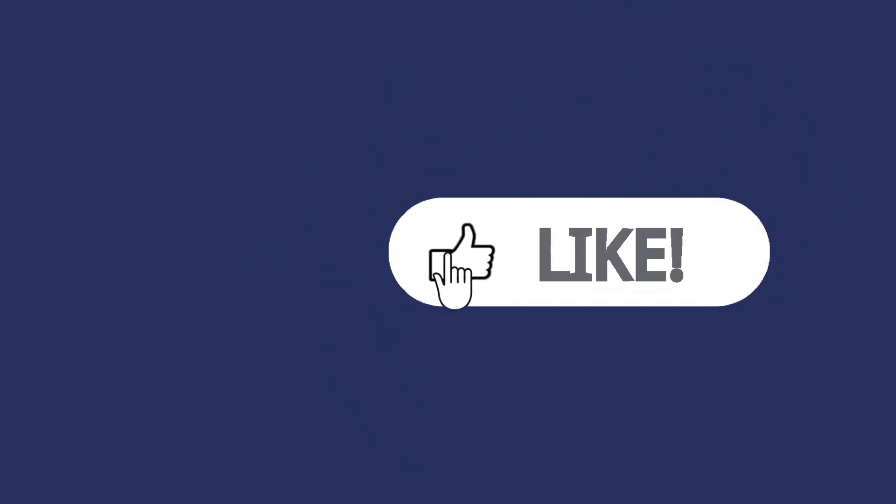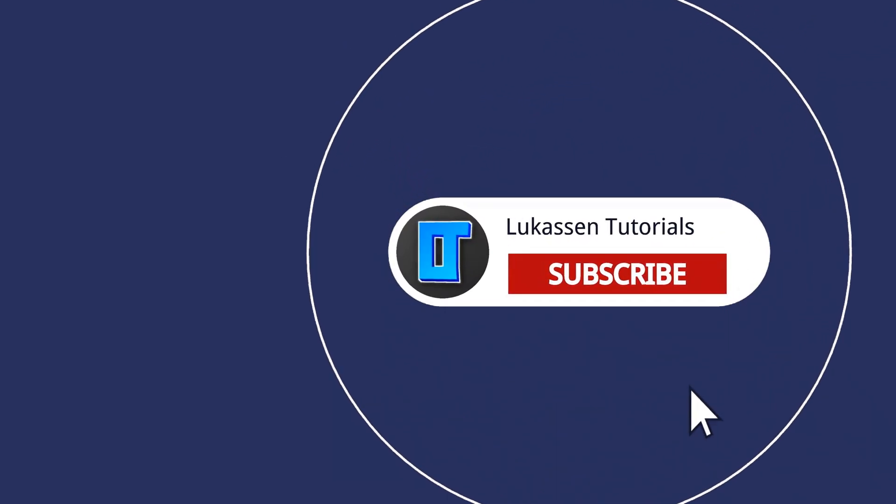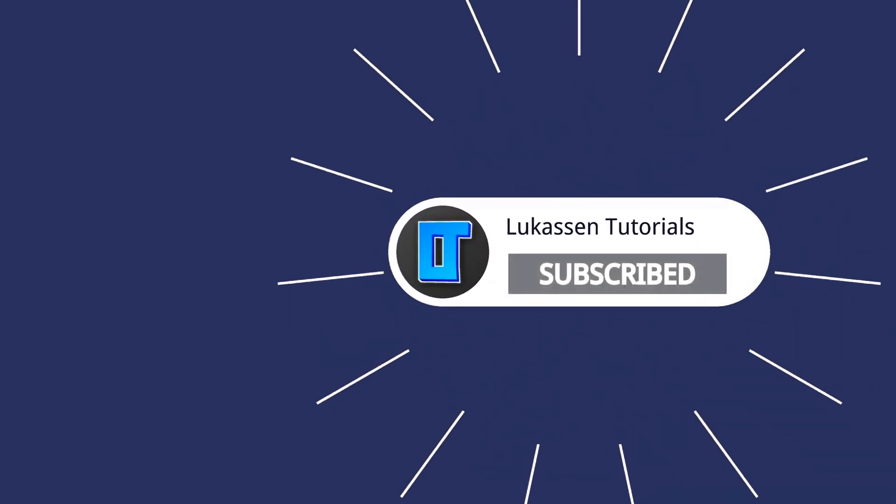If you found this video helpful, let me know by leaving a like, or subscribing to my channel for more tutorials about cryptocurrencies.